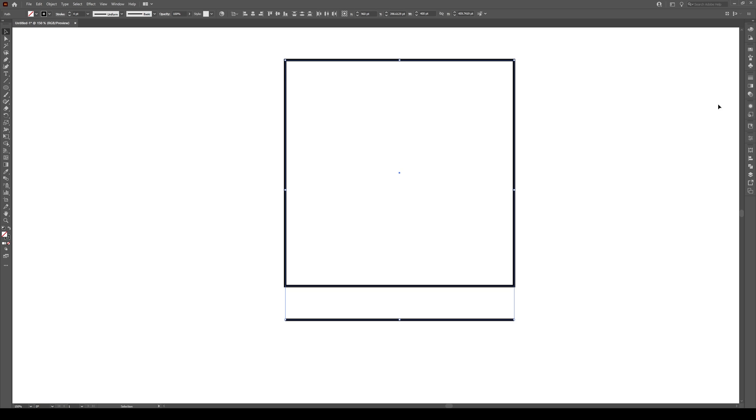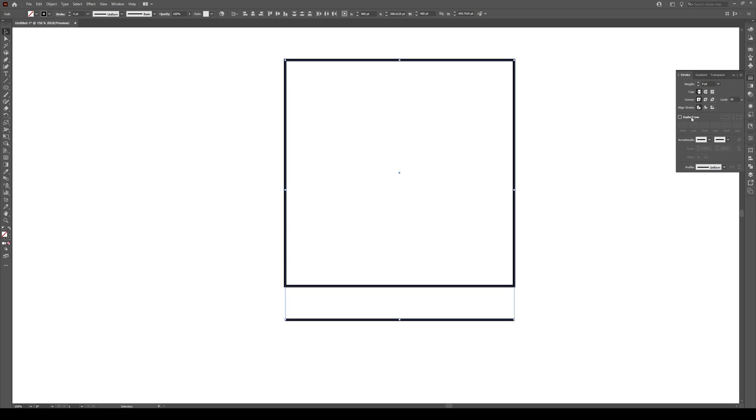Select any shape or line with a stroke and go to your stroke panel right here. Click on that and click on dashed line. Boom, you have dashed lines. It's super simple.